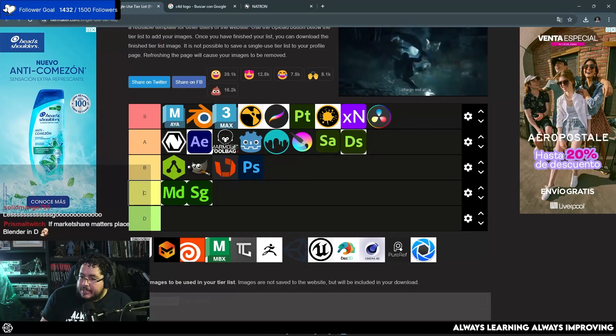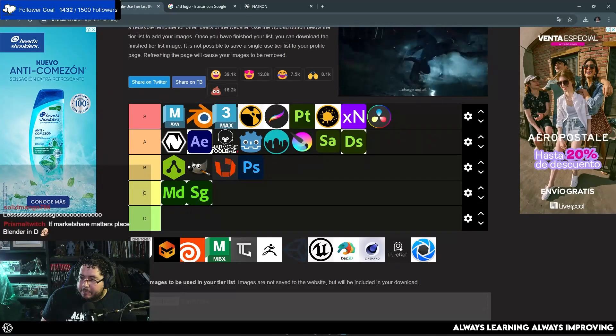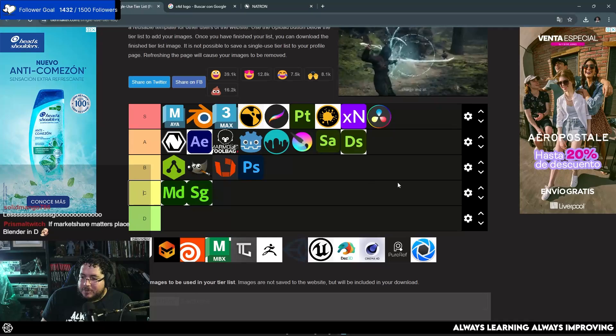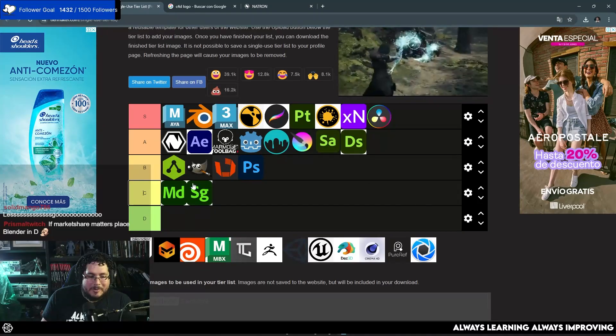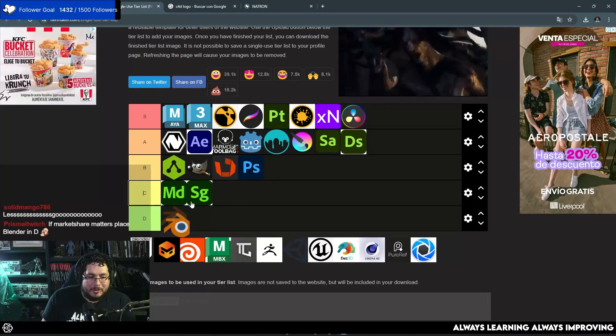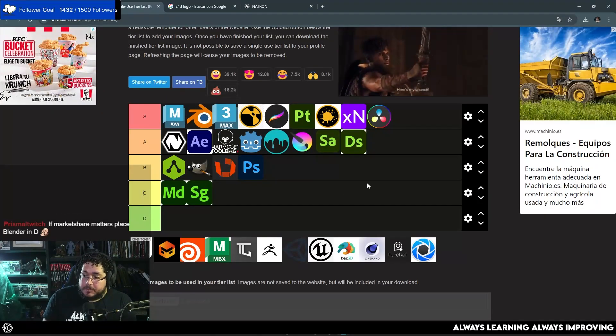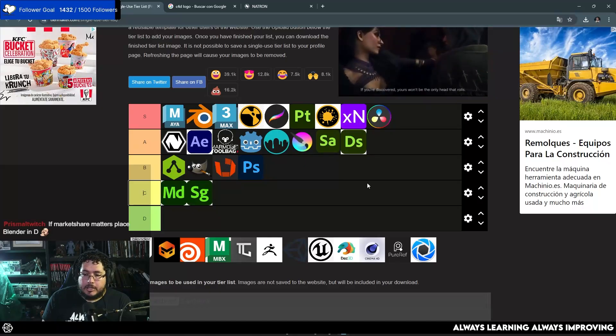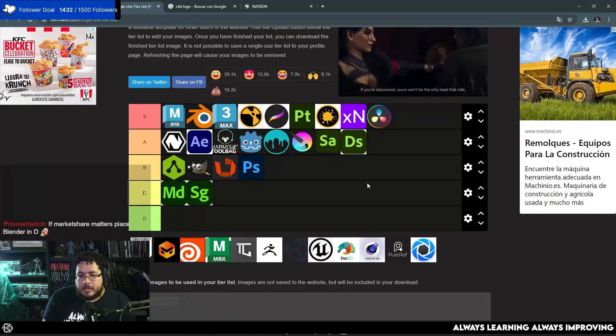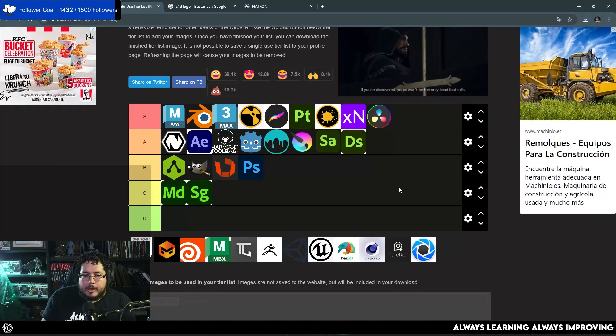Let's see. If market share matters, place Blender in B. Blender all the way down here. Now, Blender has been growing a lot, guys. A lot. Especially in the indie markets and indie industries.